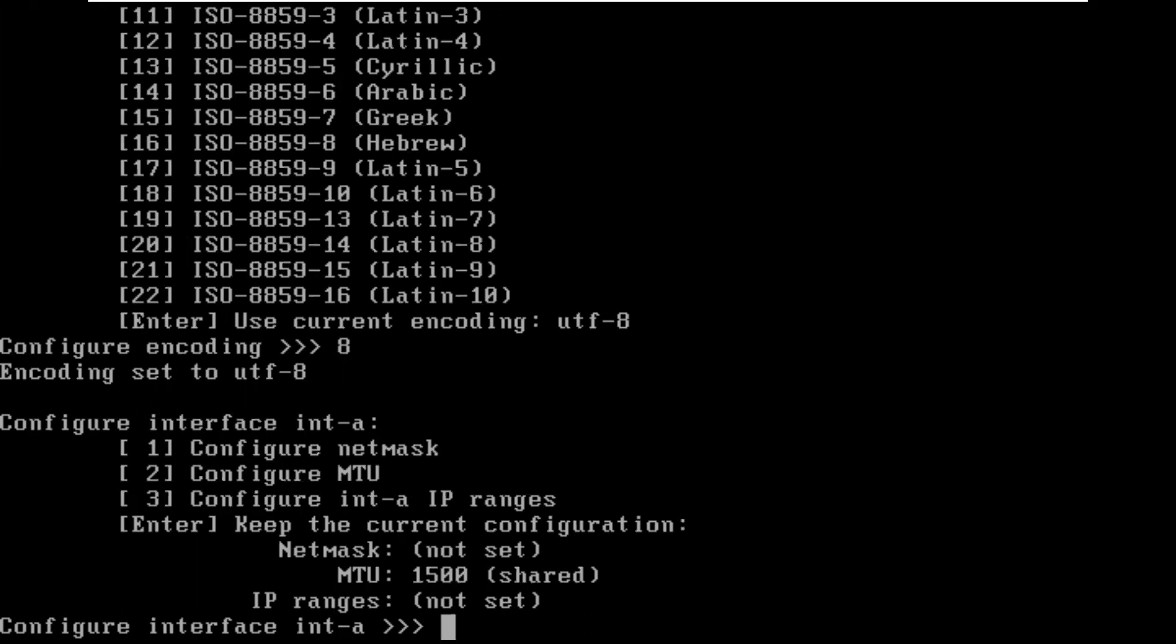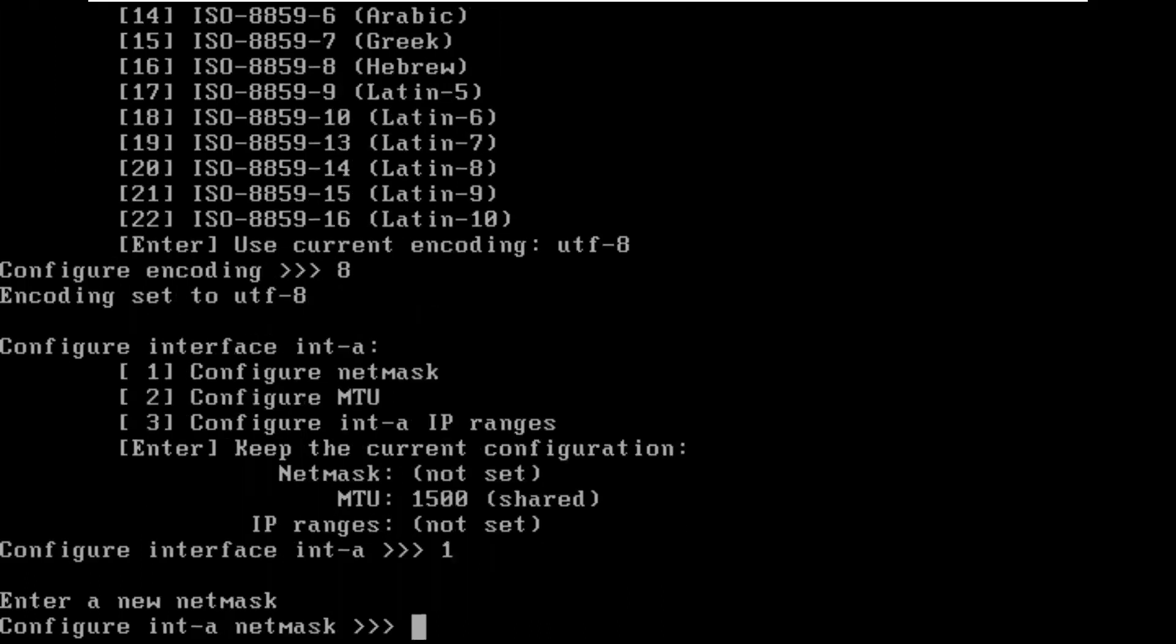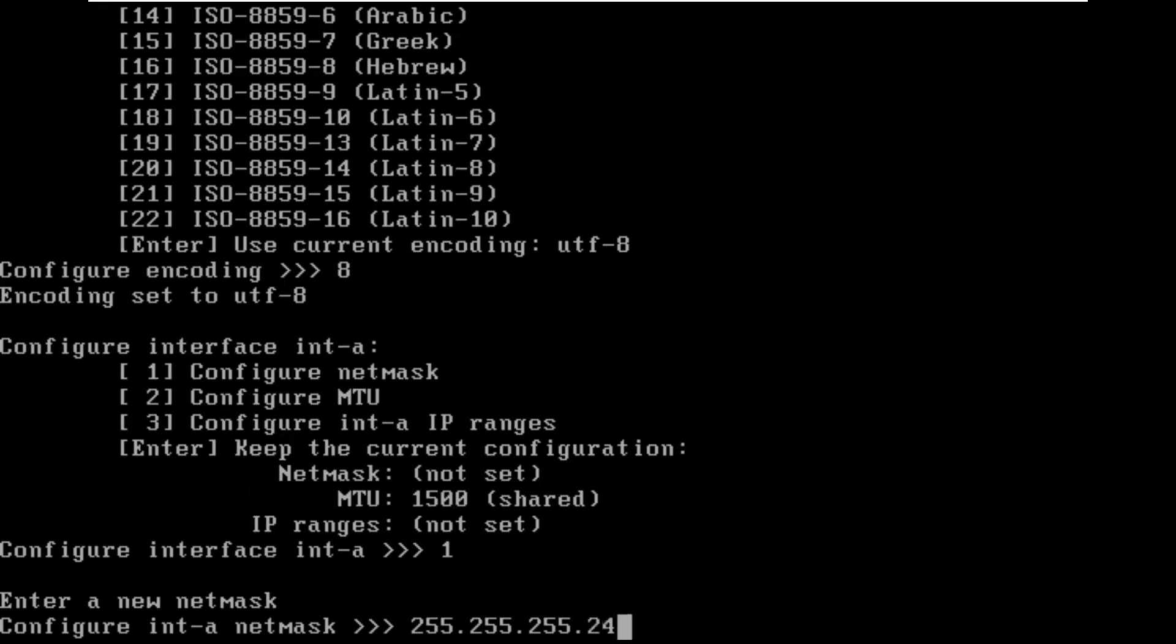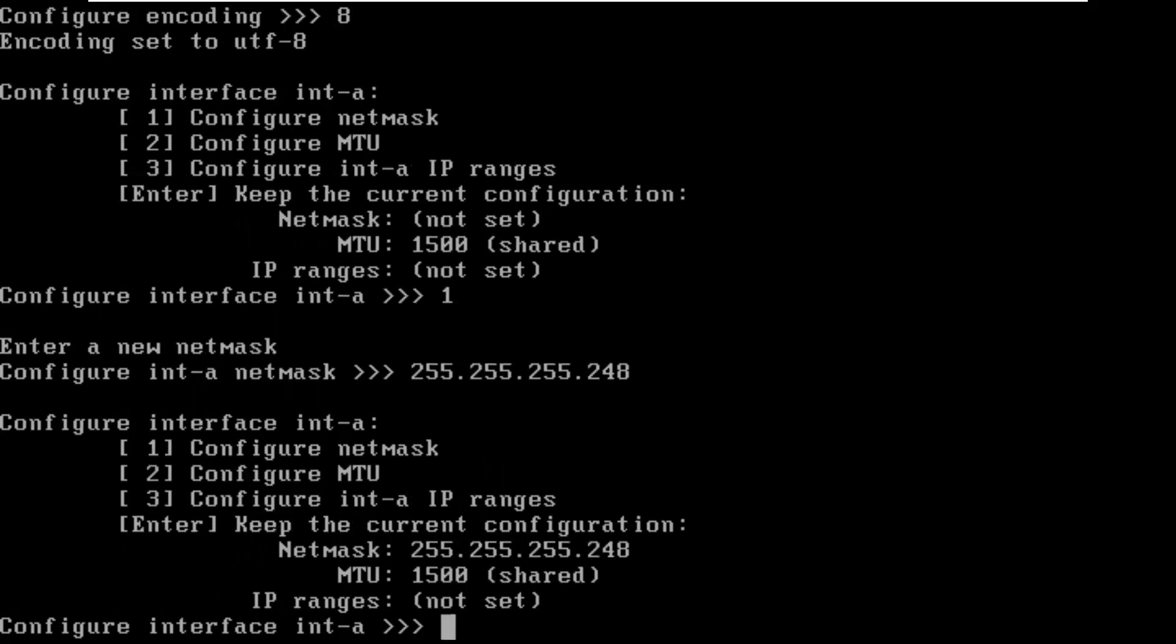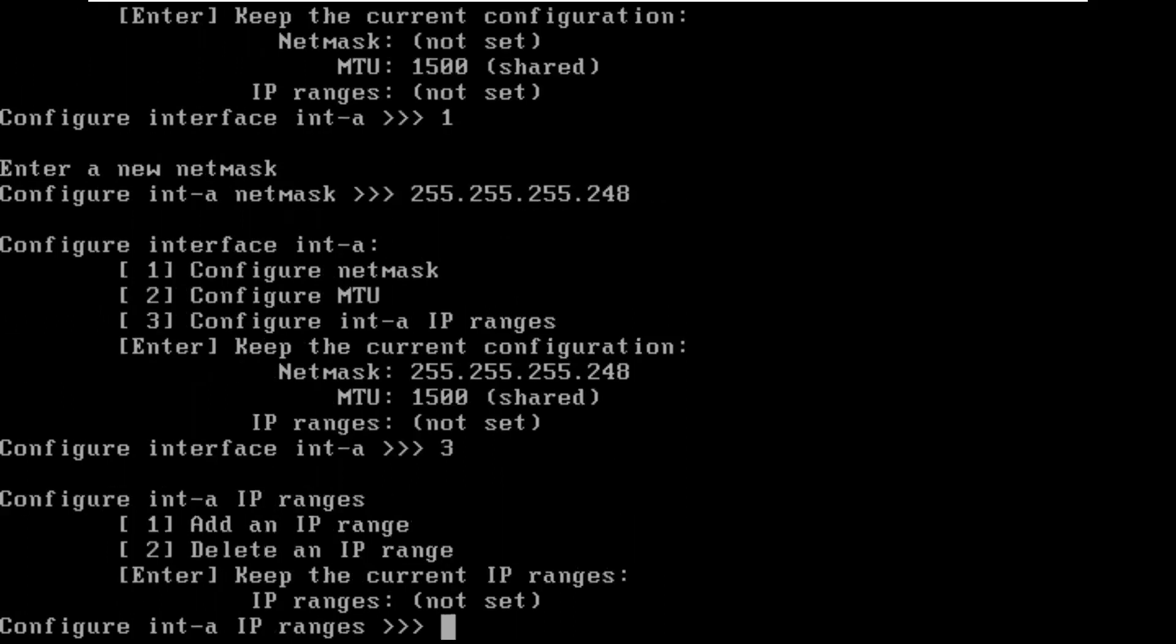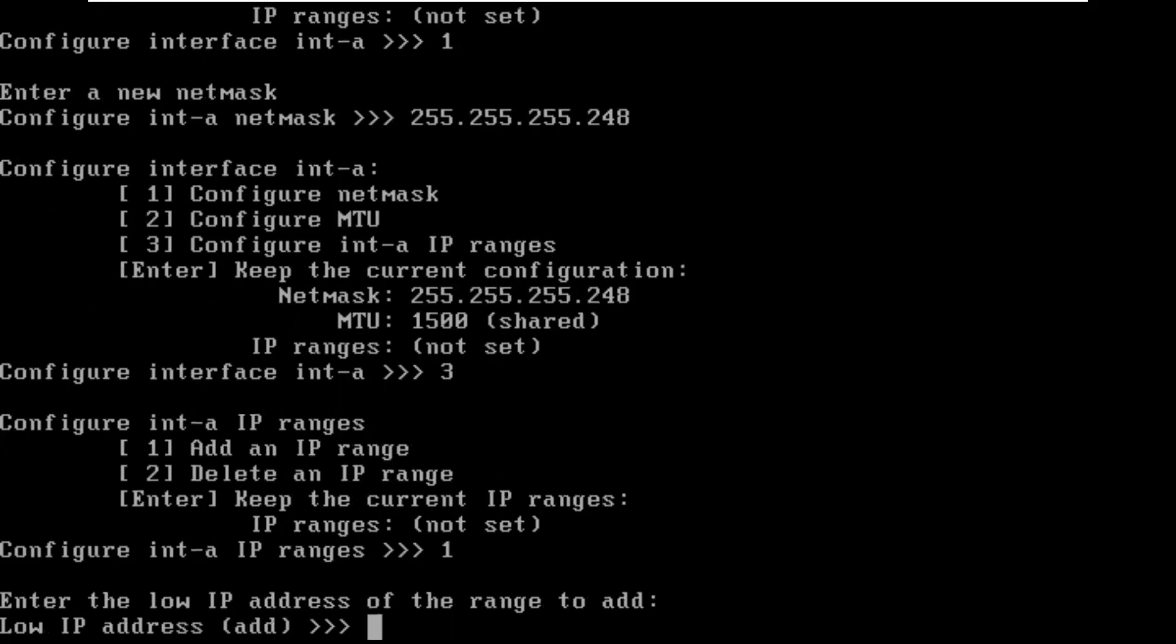First we'll have to configure interface A for network A. We do first set a netmask. Normally this would be 0, but I'm going to use 248 to use a smaller subnet.